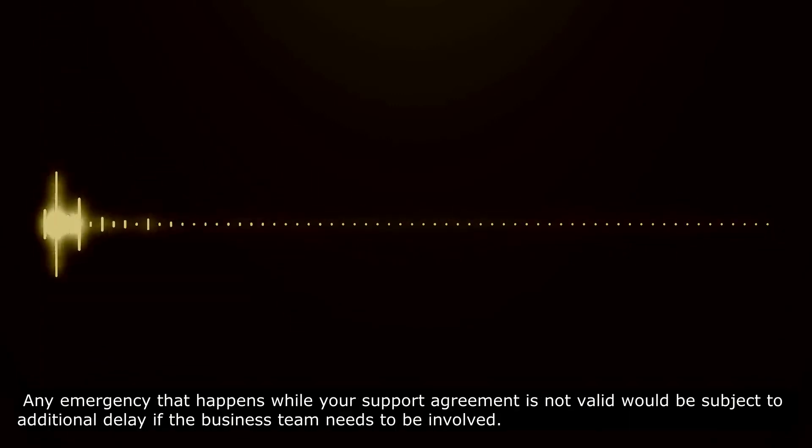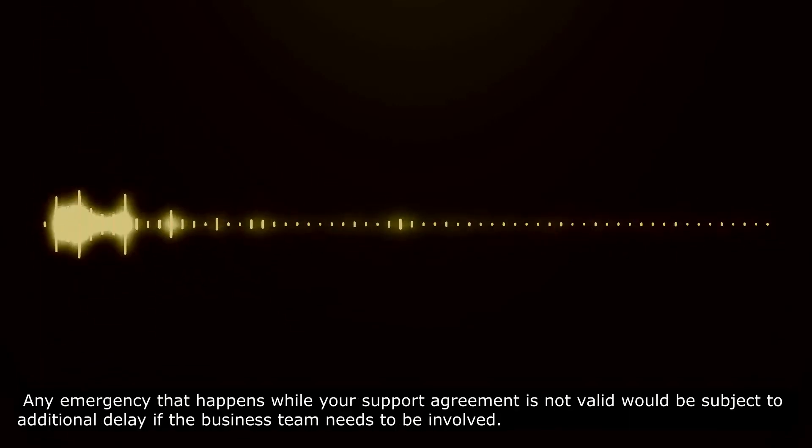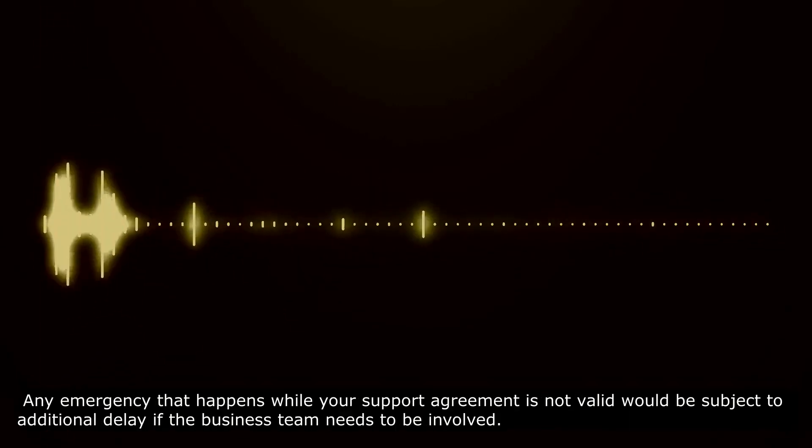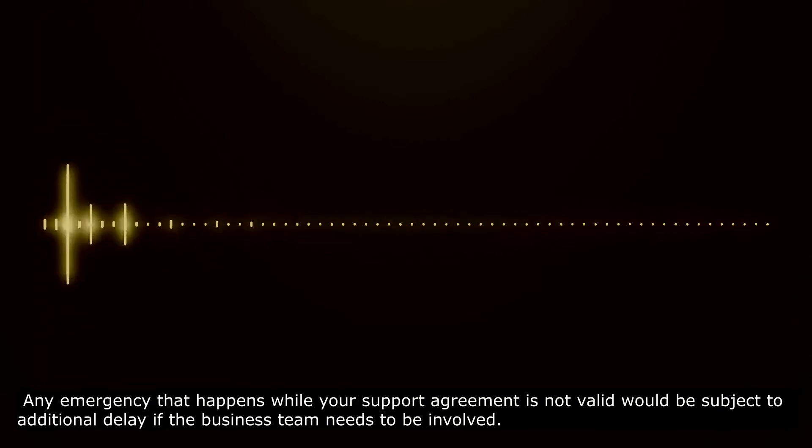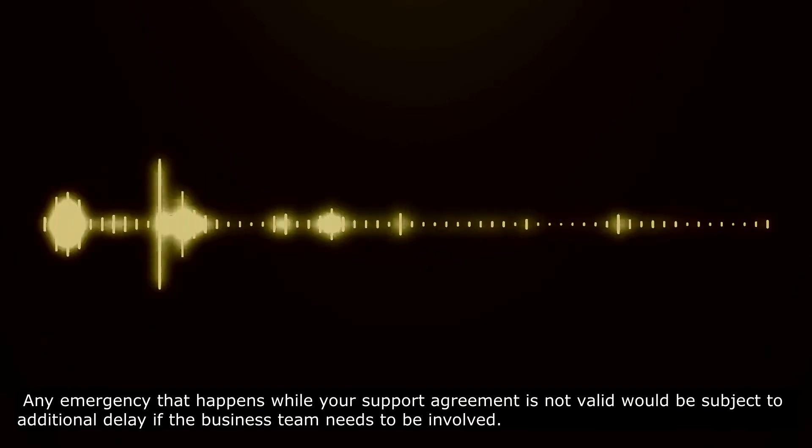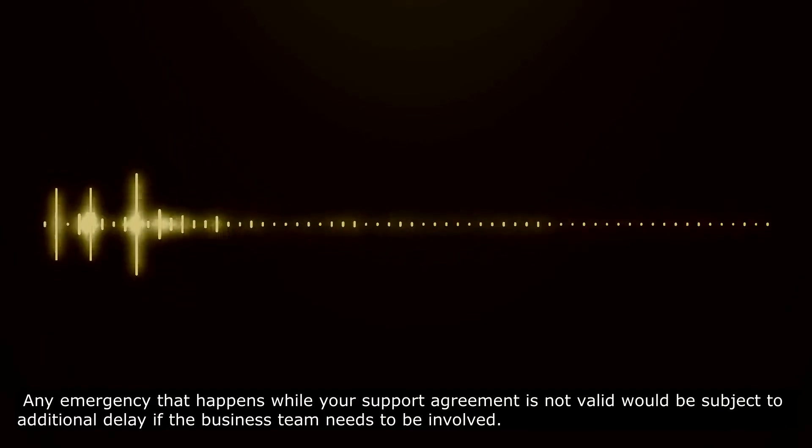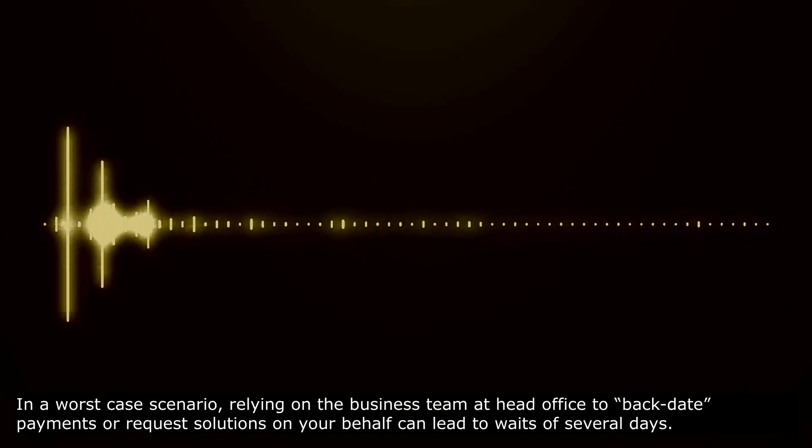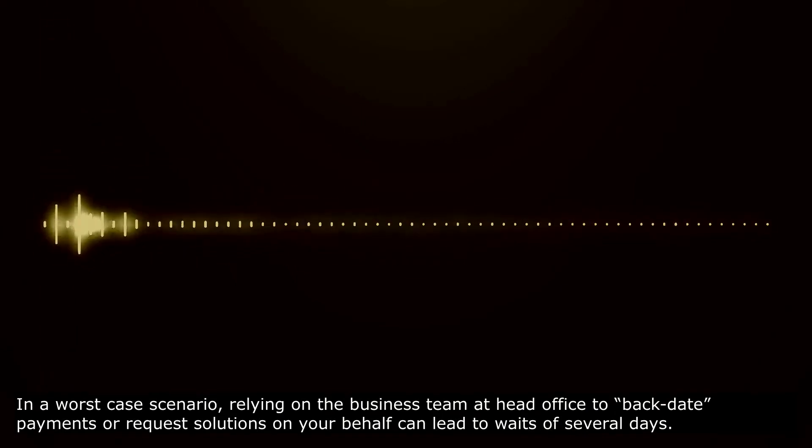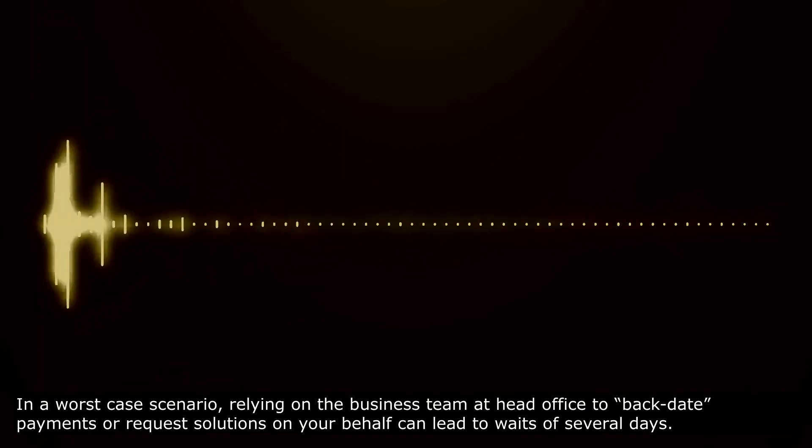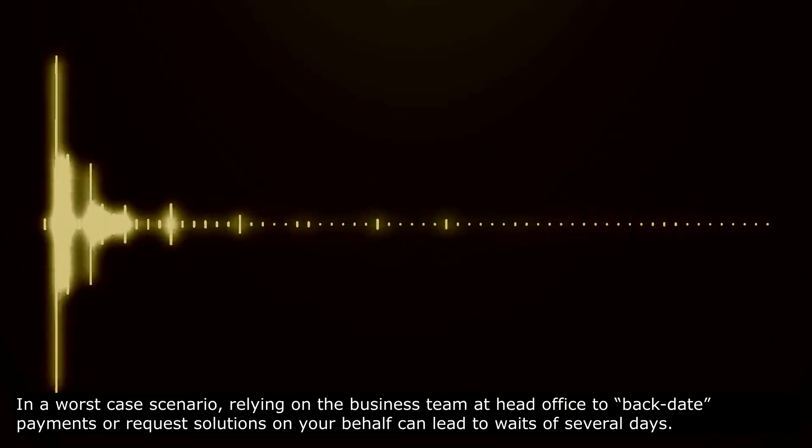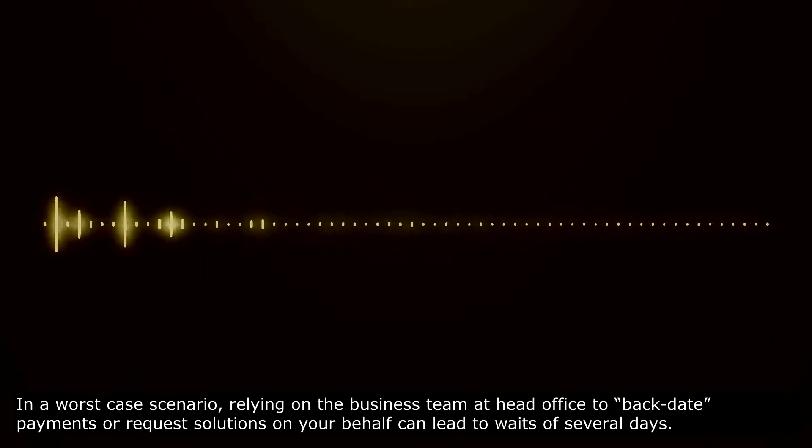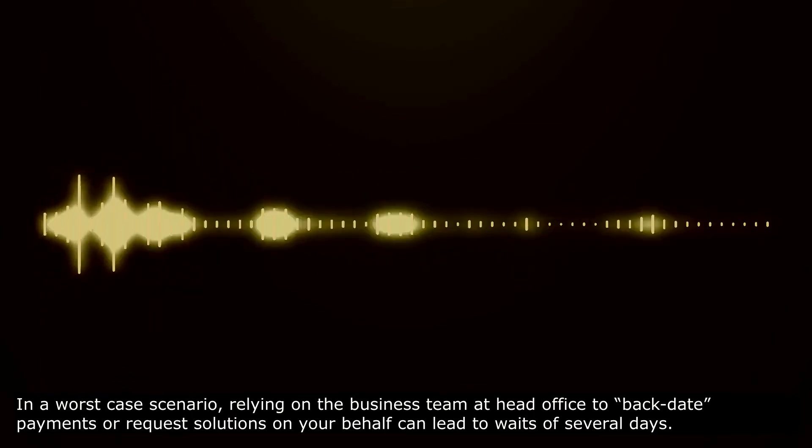Any emergency that happens while a support agreement is not valid would be subject to additional delay if the business team needs to be involved. In a worst case scenario, relying on the business team at head office to backdate payments or request solutions on your behalf can lead to waits of several days.